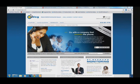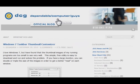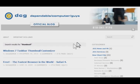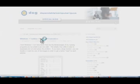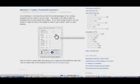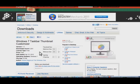Type in www.dcgla.com and there's a link right on the main menu bar for blog. That takes you to the Dependable Computer Guys blog. The easiest way to find what you're looking for, as far as this thumbnail customizer goes, is to type in the search area "thumbnail". That will bring up the thumbnail related articles and the first one is the one that you're going to want. Click on that link and it takes you to the PC World website, which is a safe way to get the utility.